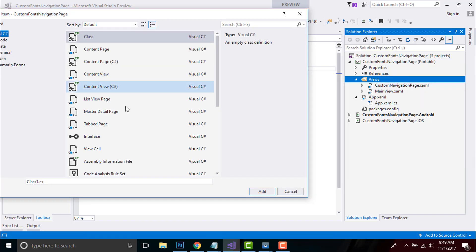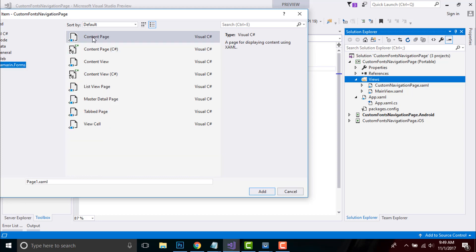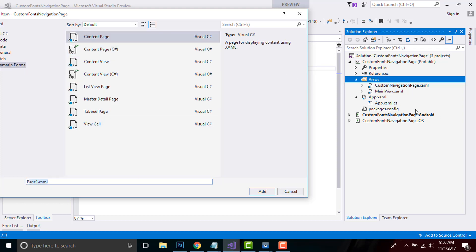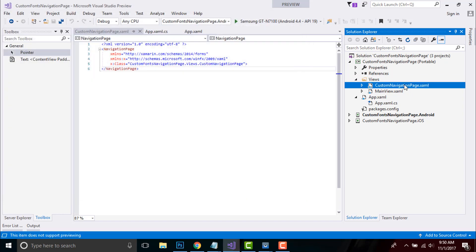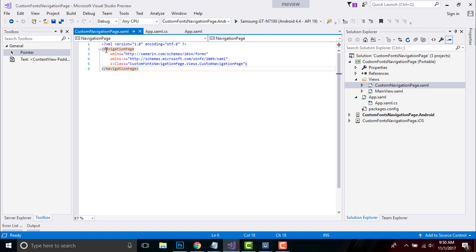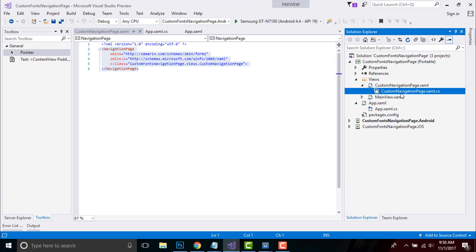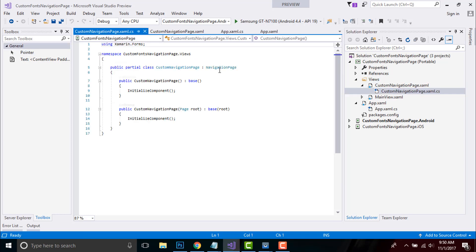In order to create that folder, select New Folder, then go to Add New Items and select that content page. Give it the same name as CustomNavigationPage and MainView, then click Add. I have already added it, so I'll cancel here. You will get your content page — just rename it and change it to NavigationPage.